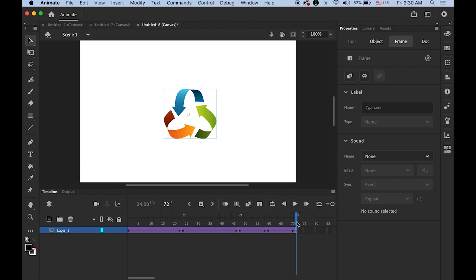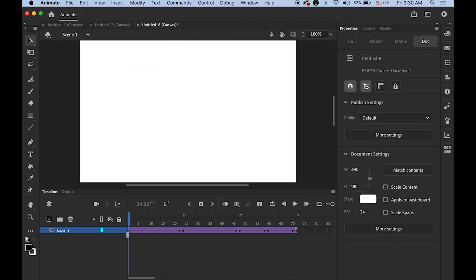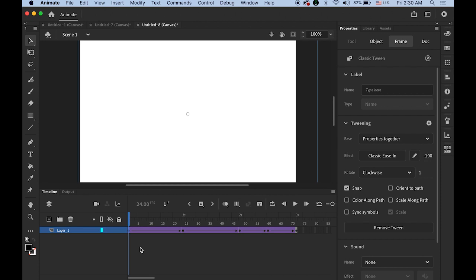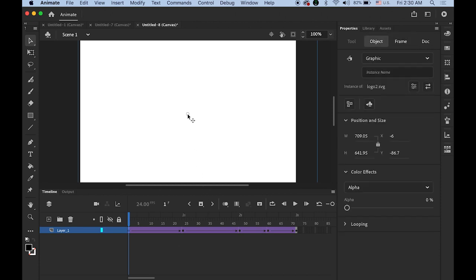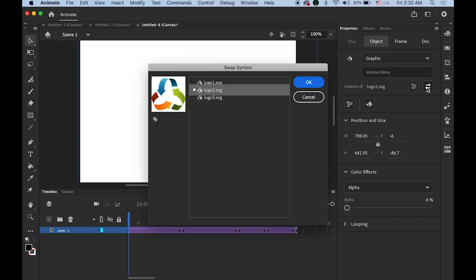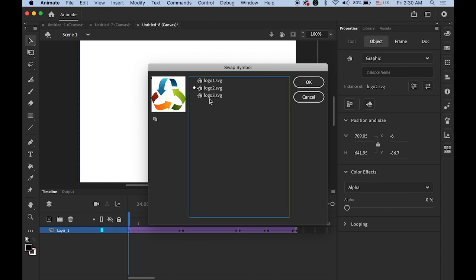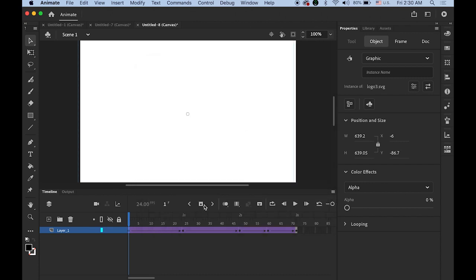Now let me try the third one. First keyframe. Highlight the first keyframe. Click on the center point. Now in the properties panel and the object option. Choose the swap button. Now select the logo number 3. That SVG. Okay.